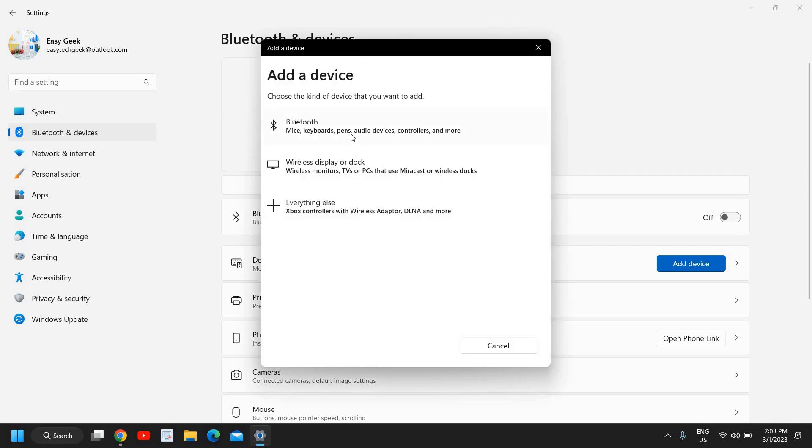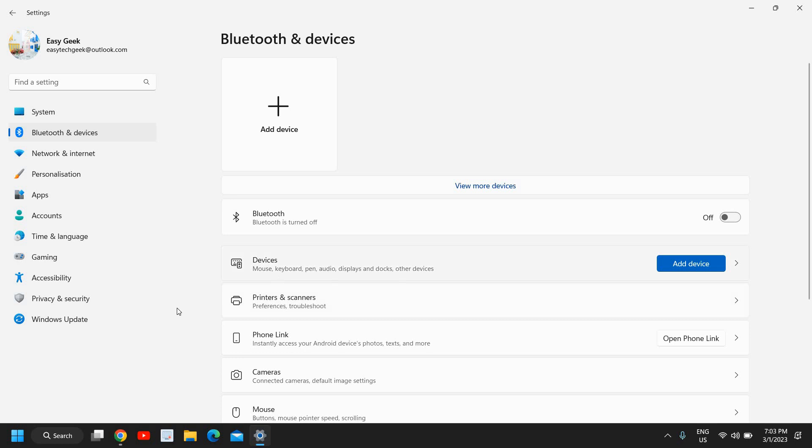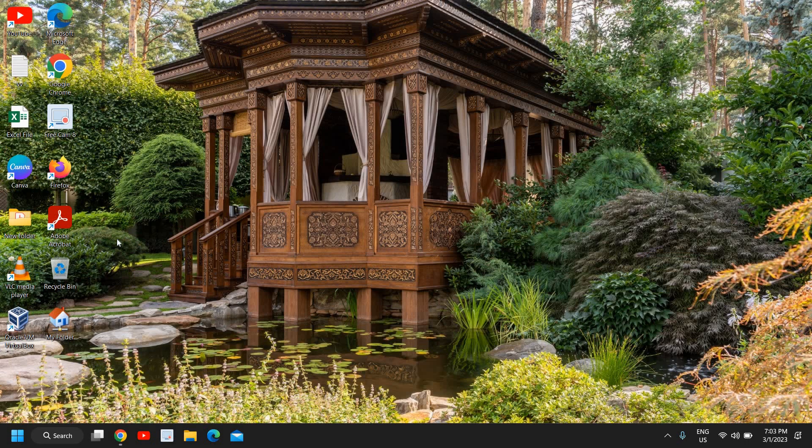Now the catch is you need to restart the computer as well. Please make sure that you restart the computer, only then you try to open your Bluetooth. Restarting is a must and then you can proceed with that.